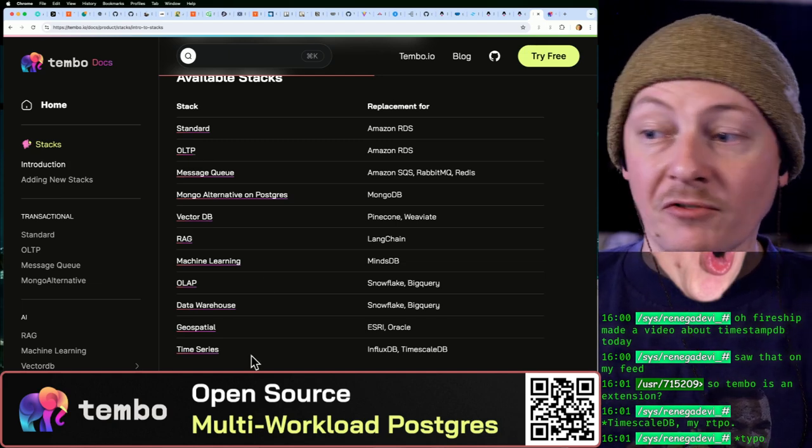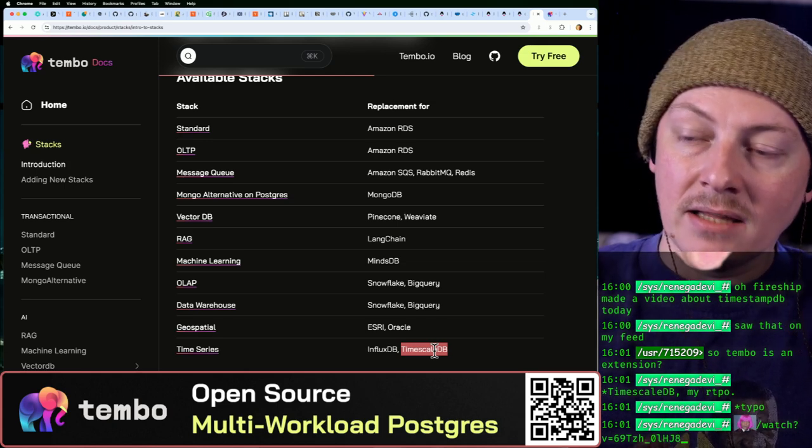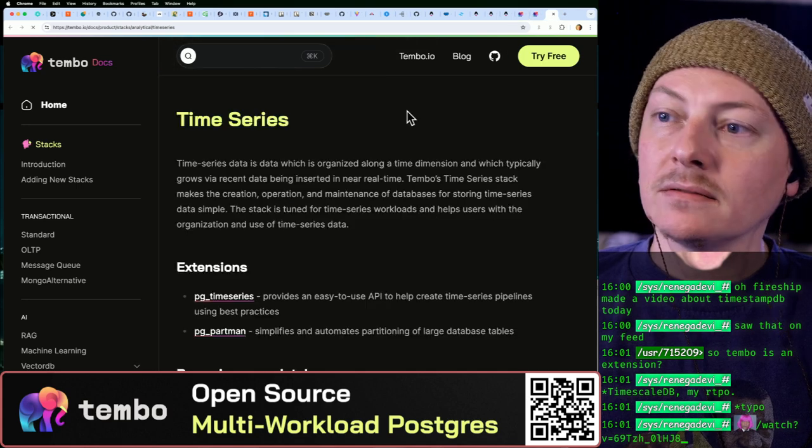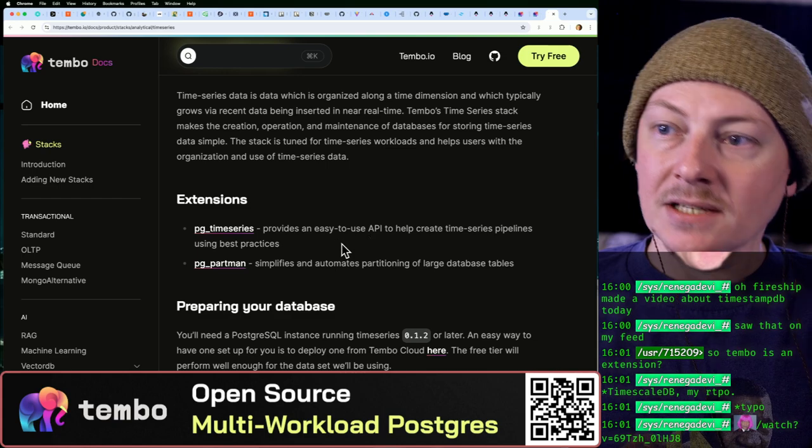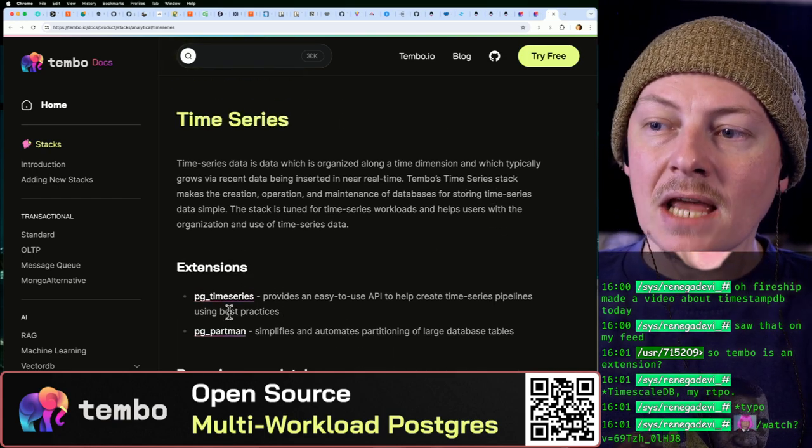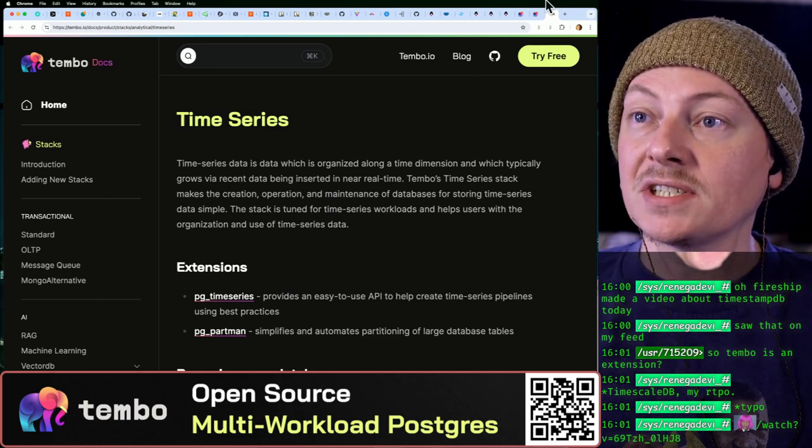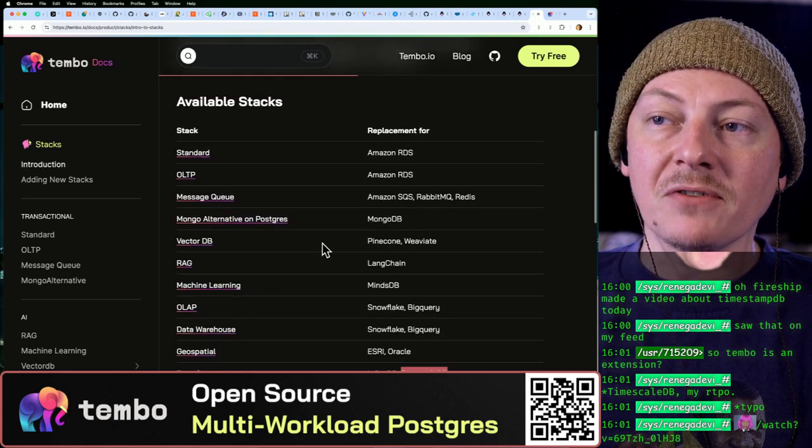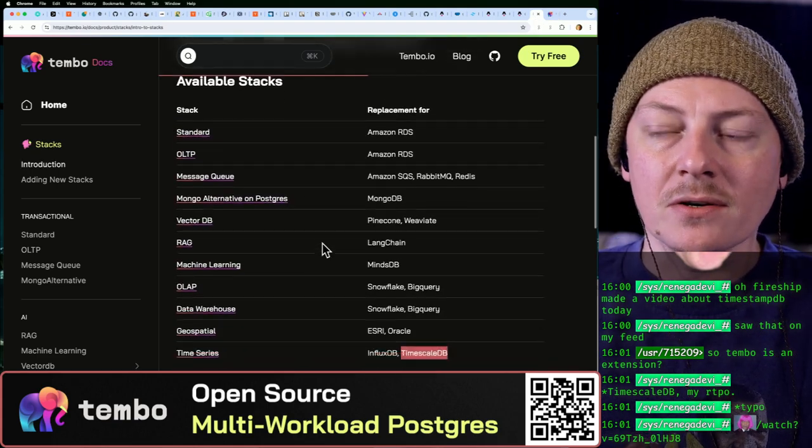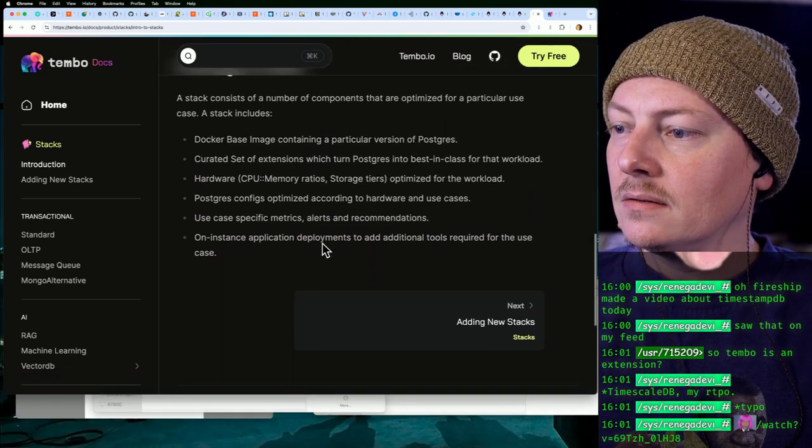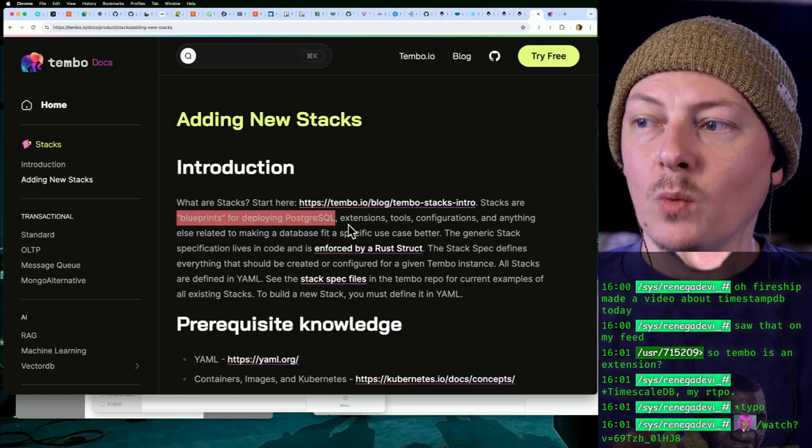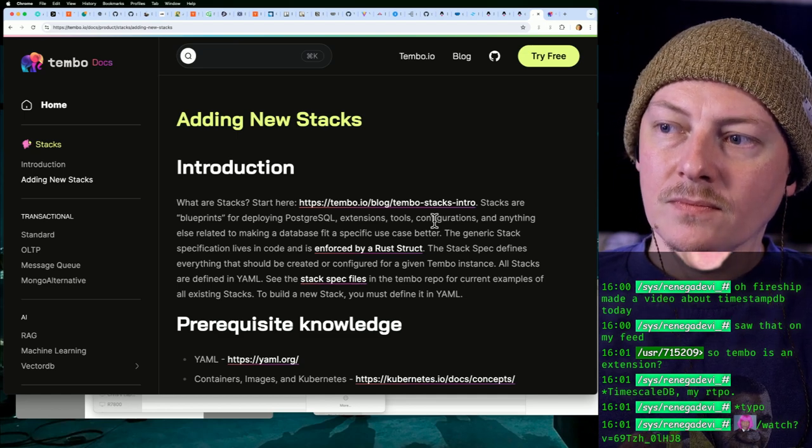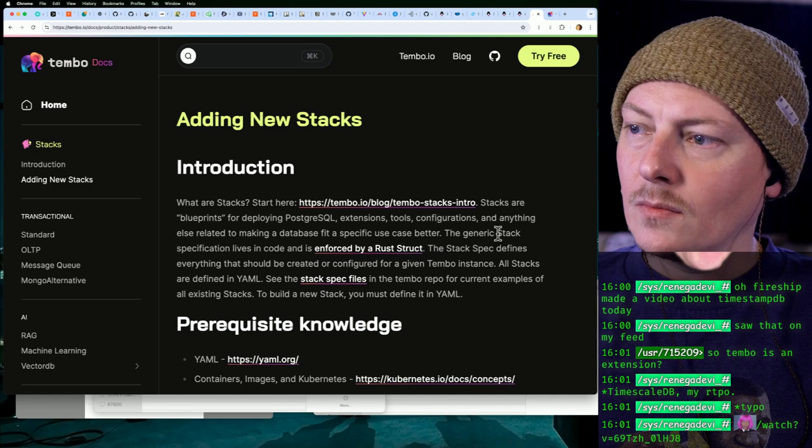So for time series stuff, right, TimescaleDB, right? Yeah, like their time series stack is using an existing pg_time_series, and it's also I guess using Partman, which is for partitioning. So really there's like all these extensions you can add to Postgres to make it do things like your own self-hosted TimescaleDB. But they have these all split out into their own specific stacks for your use case. You could probably create a custom one too. Yeah, adding new stacks, right? So they're blueprints for deploying Postgres with extensions, tools, and configuration.